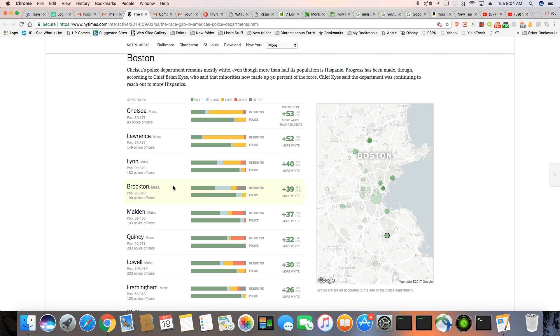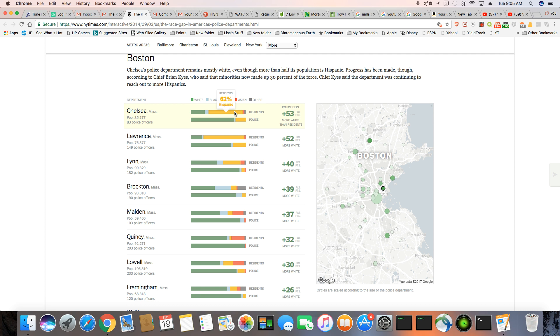Boston, Chelsea's police department remains mostly white, even though more than half its population is Hispanic. Progress has been made, though, according to Chief Brian Keyes, who said the minorities now make up 30% of the force, the department was continuing to reach out to more Hispanics. But still, the disparities have always been there. 25% white residents and you have 78% white cops. And you look, 62% of the residents are Hispanics. So why are there so few Hispanics on the police force? And please don't come back with that qualification stuff. You don't have to be that smart to be a cop. We see that already.